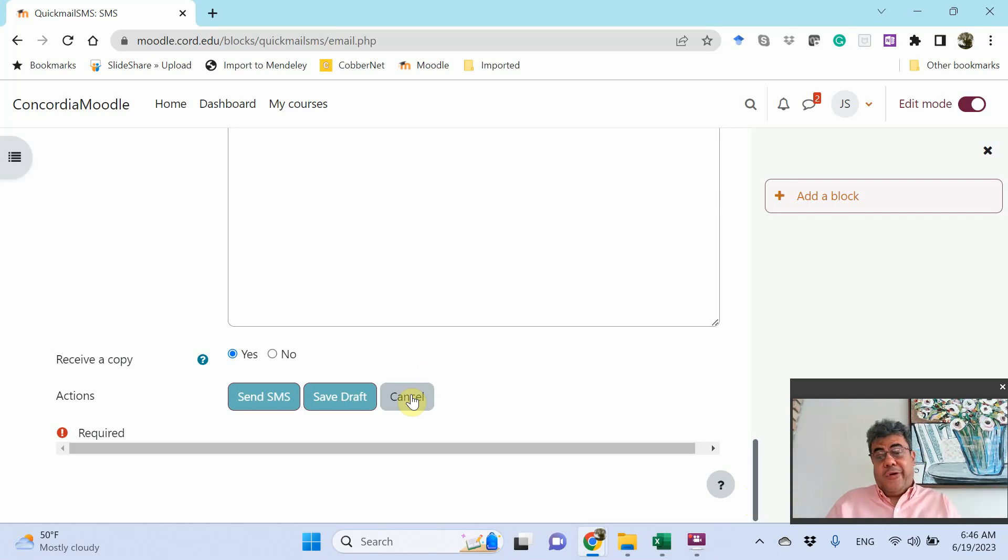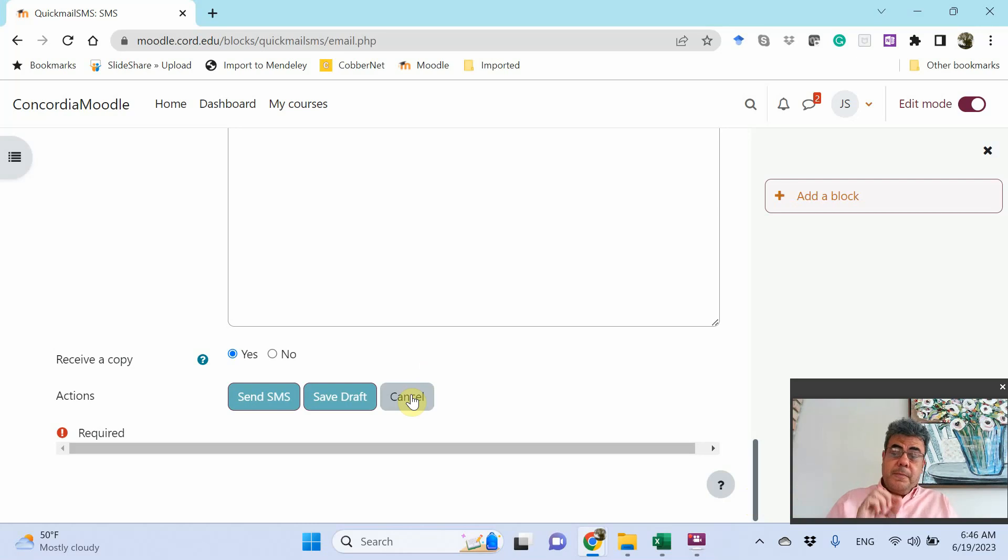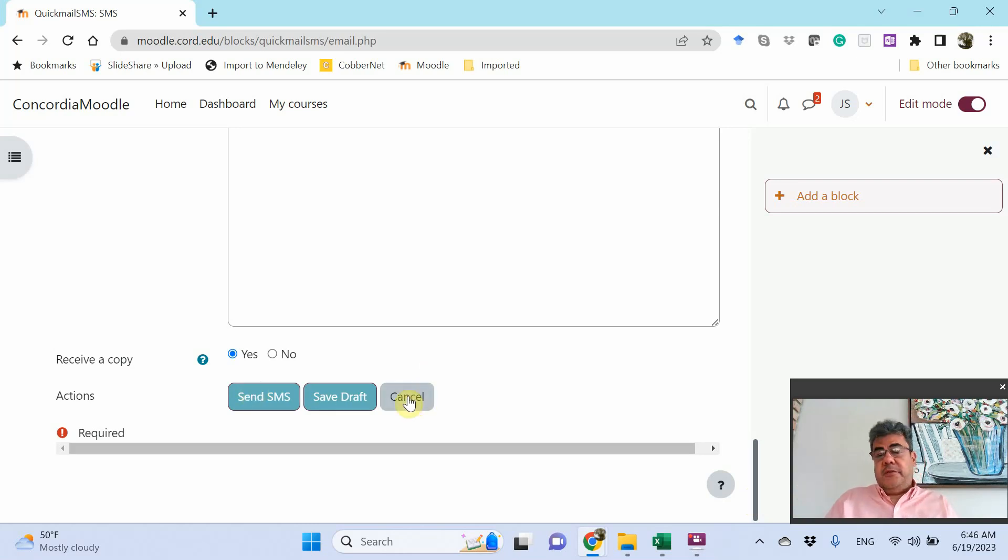So, let's cancel because it will not send it. Because again, all names here are fake. So, there are no cell phones. But if your students add their cell phones on Moodle SMS, it will go to them.